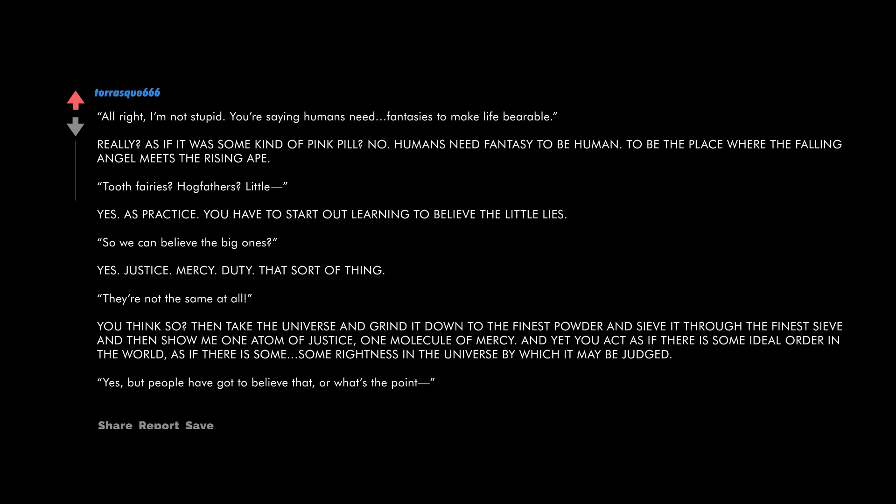All right, I'm not stupid. You're saying humans need fantasies to make life bearable? Really, as if it was some kind of pink pill? No. Humans need fantasy to be human, to be the place where the falling angel meets the rising ape. Tooth fairies, hogfathers, little... Yes, as practice. You have to start out learning to believe the little lies so we can believe the big ones.